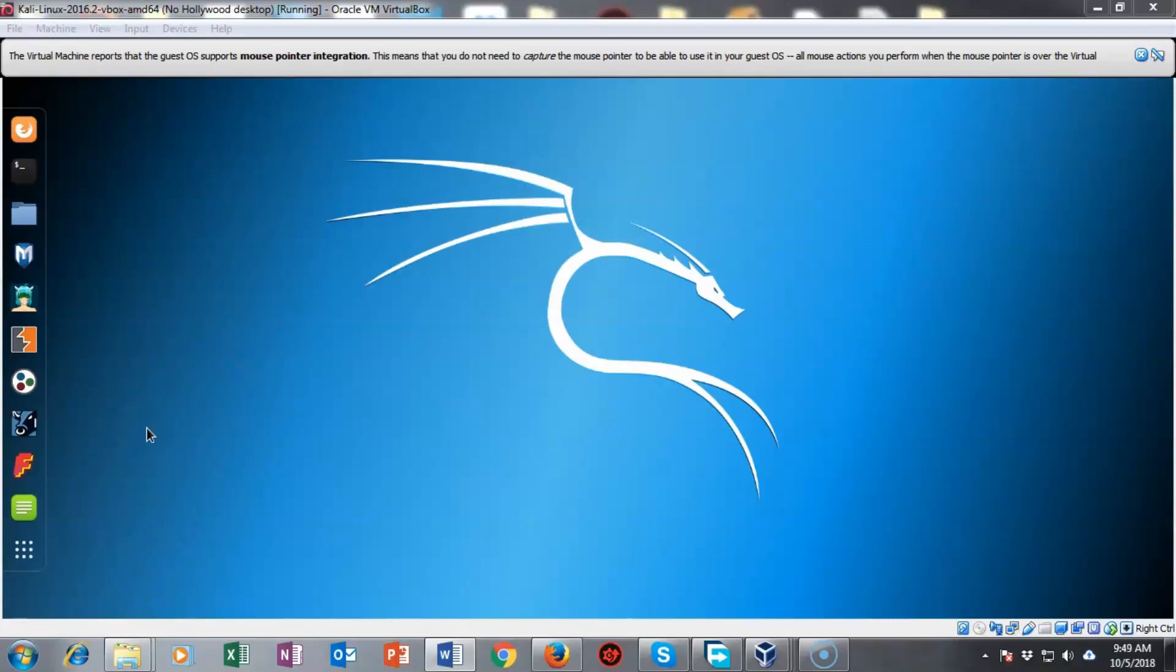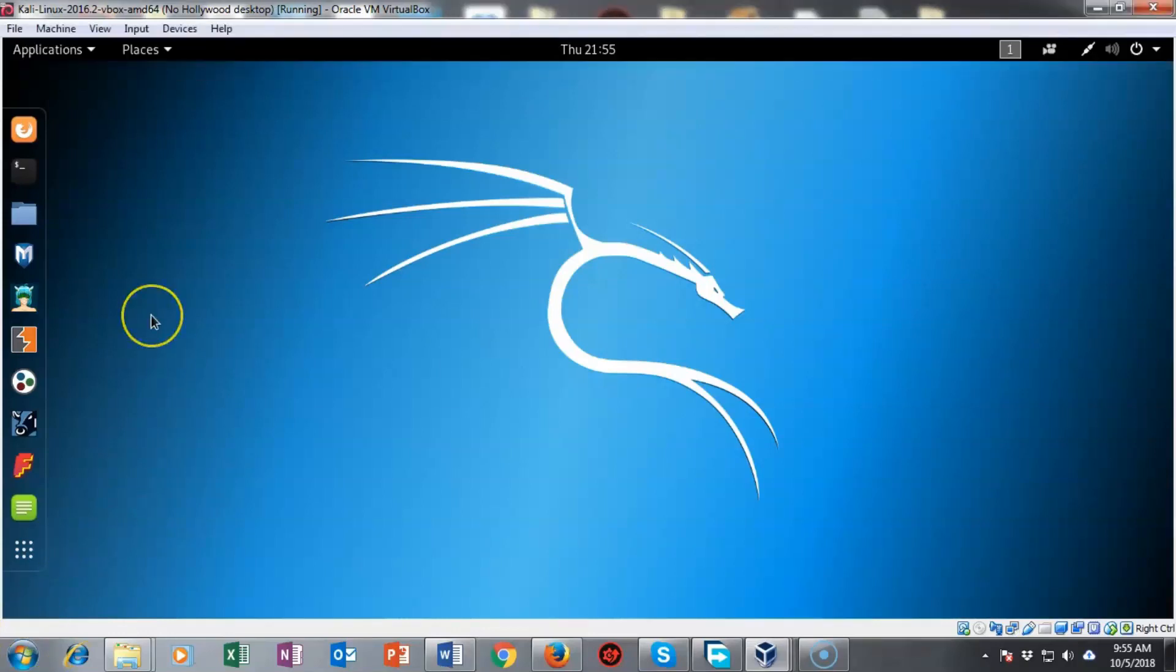For this lab, you'll need a currently updated and upgraded installation of your Kali Linux and a good internet connection. Once the update and upgrade of your Kali Linux has completed, you want to go ahead and make a snapshot.